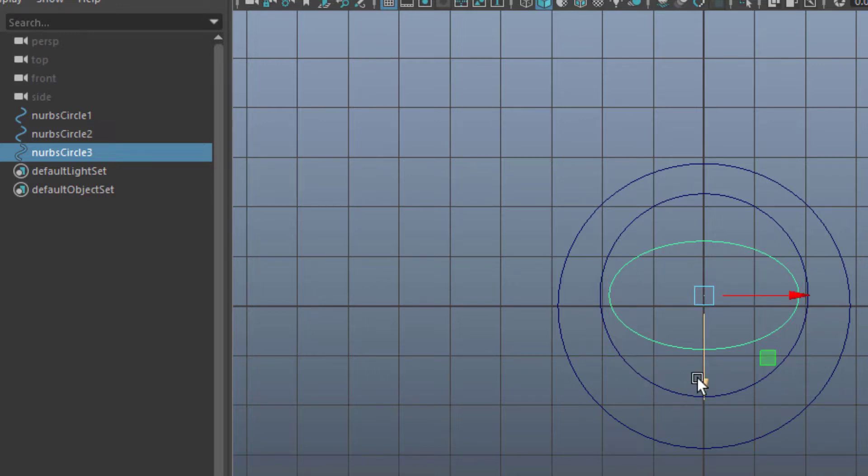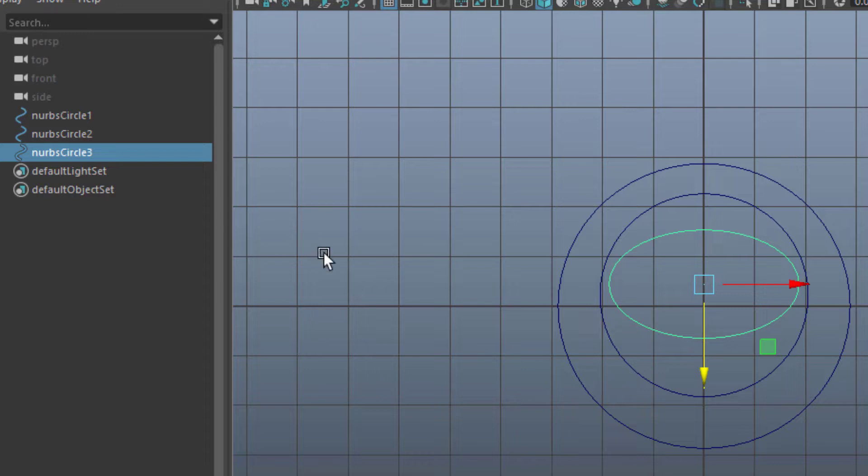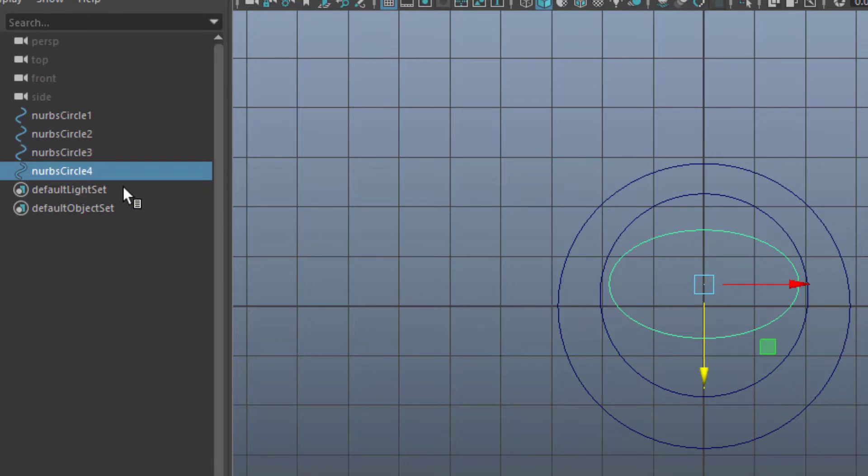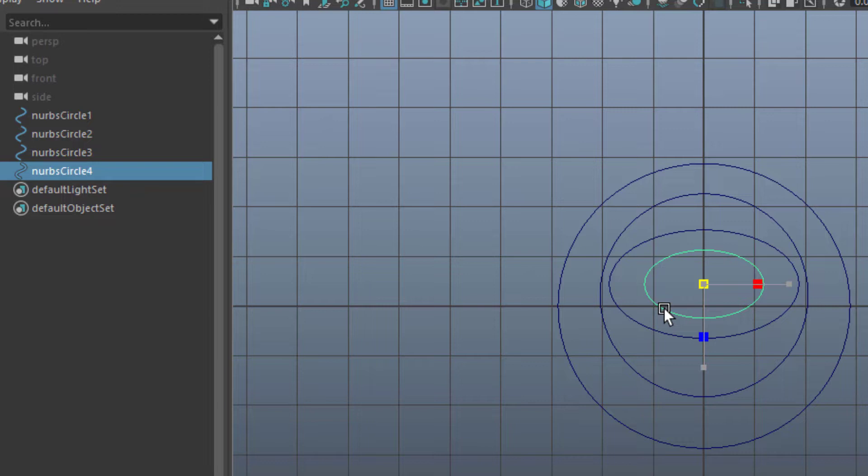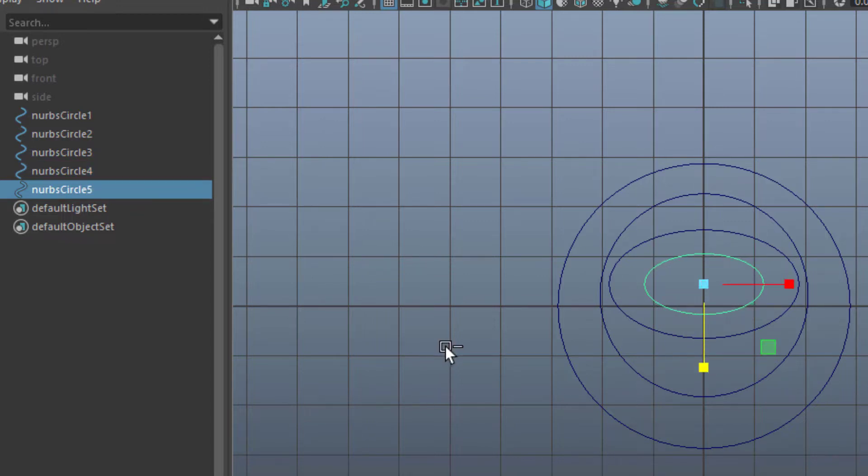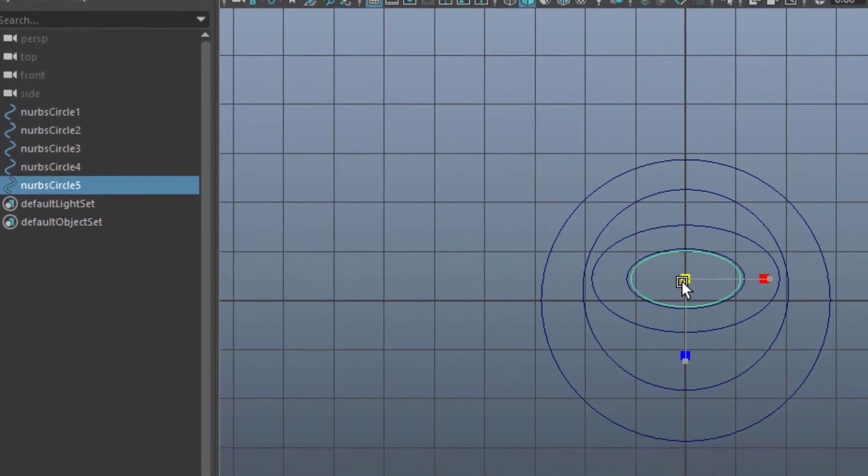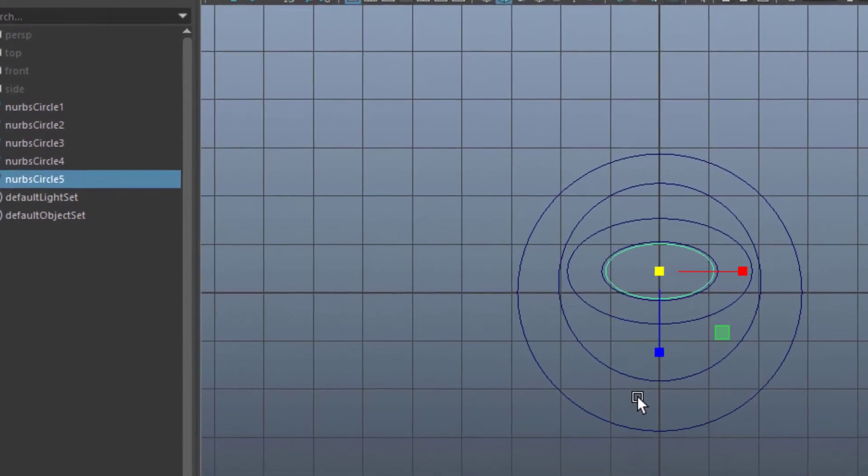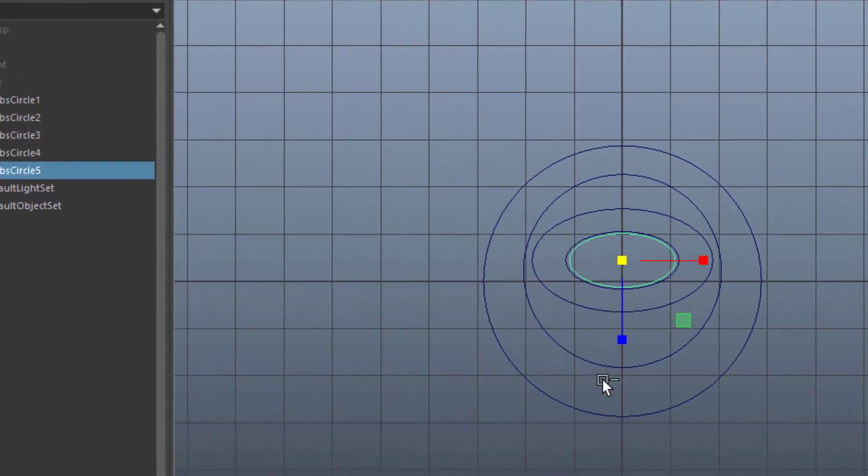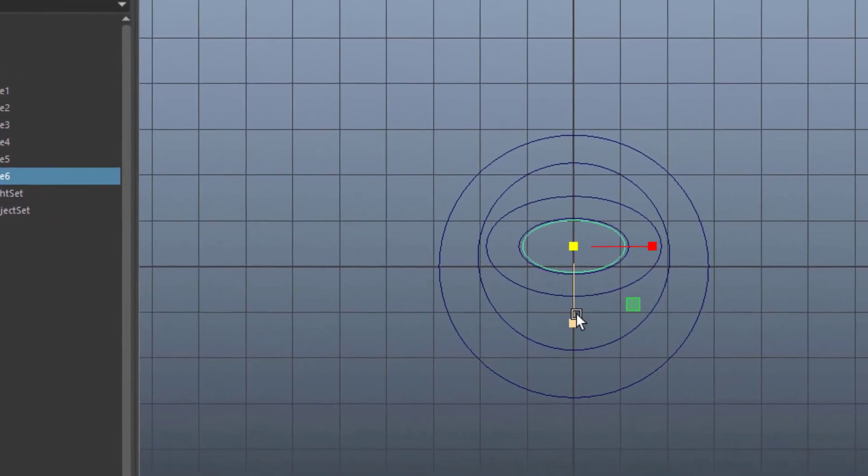Duplicate it again. Now it's circle number four. Make it much smaller. Duplicate it again. I'll leave it more or less like this. I duplicate it yet again.